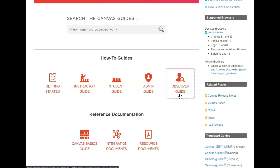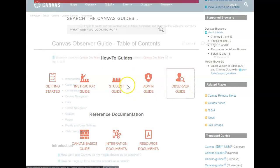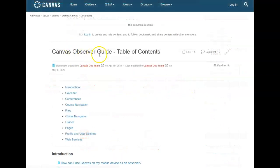Parents are considered Observers or you can go to the Student Guide. We are going to click on Observer Guide. In the Canvas Observer Guide there is a Table of Contents.